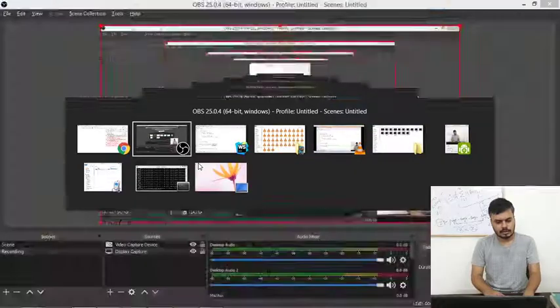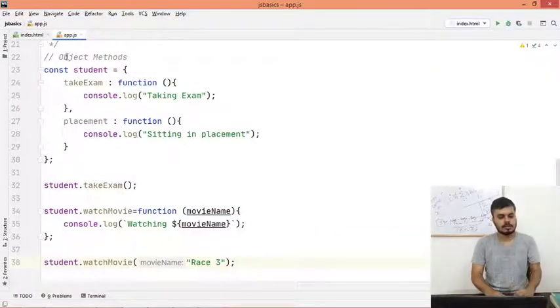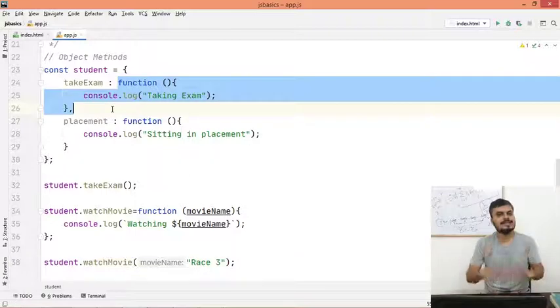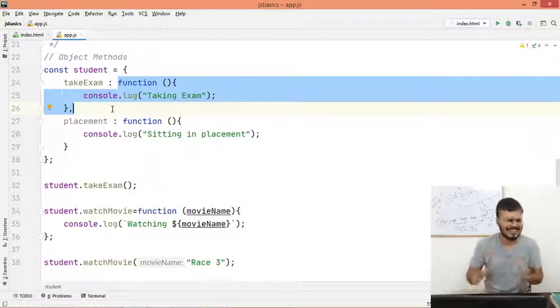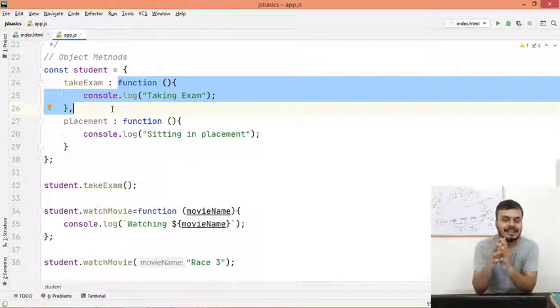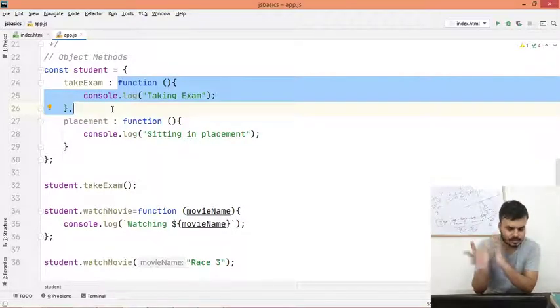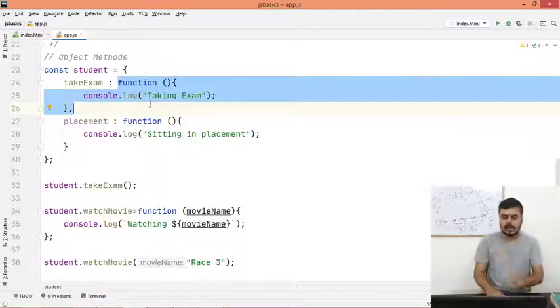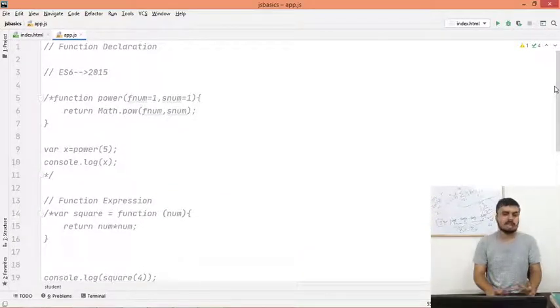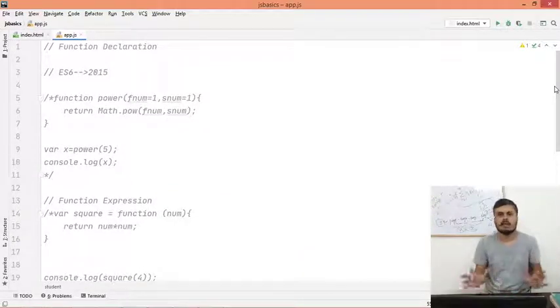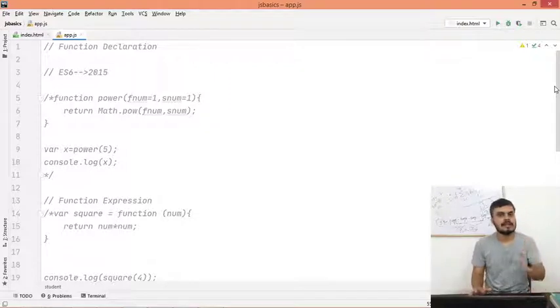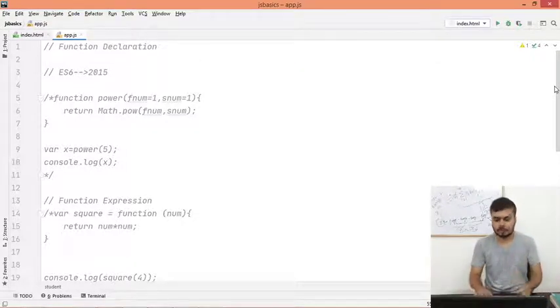So that is how you do it. Just remember, whenever you are creating these functions inside an object, you call them methods. Function or methods mean the same thing, there's no difference. Just be clear on that. And apart from that, I think I will show you all the syntaxes, and that is how you create functions in JavaScript. That's it for the video guys. Thanks for watching.